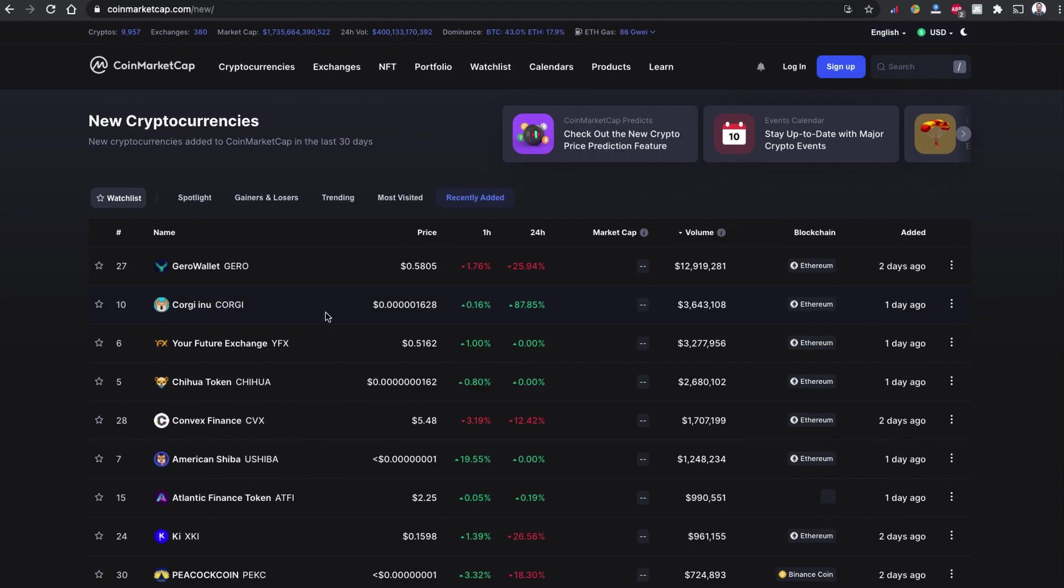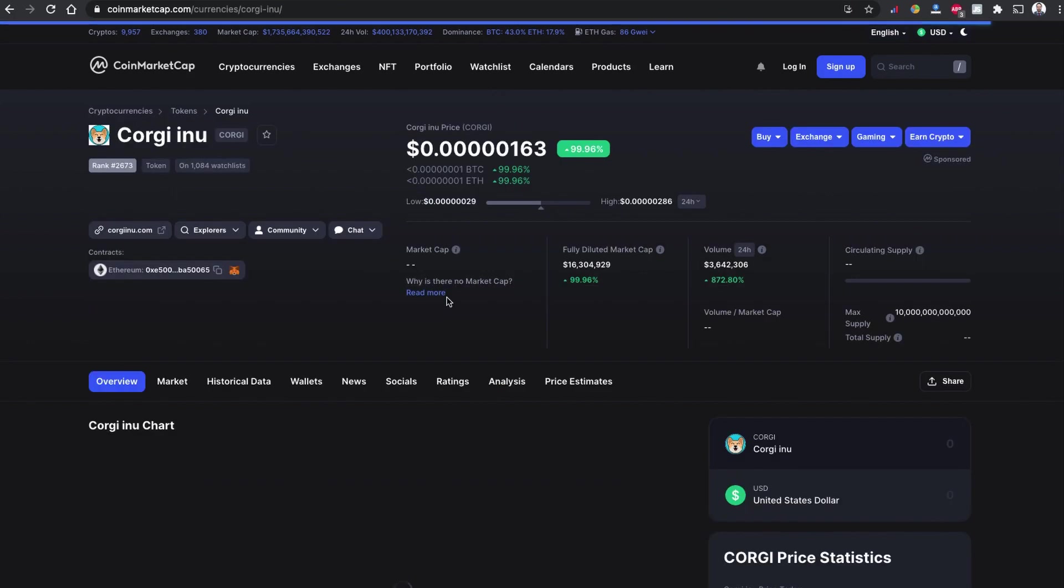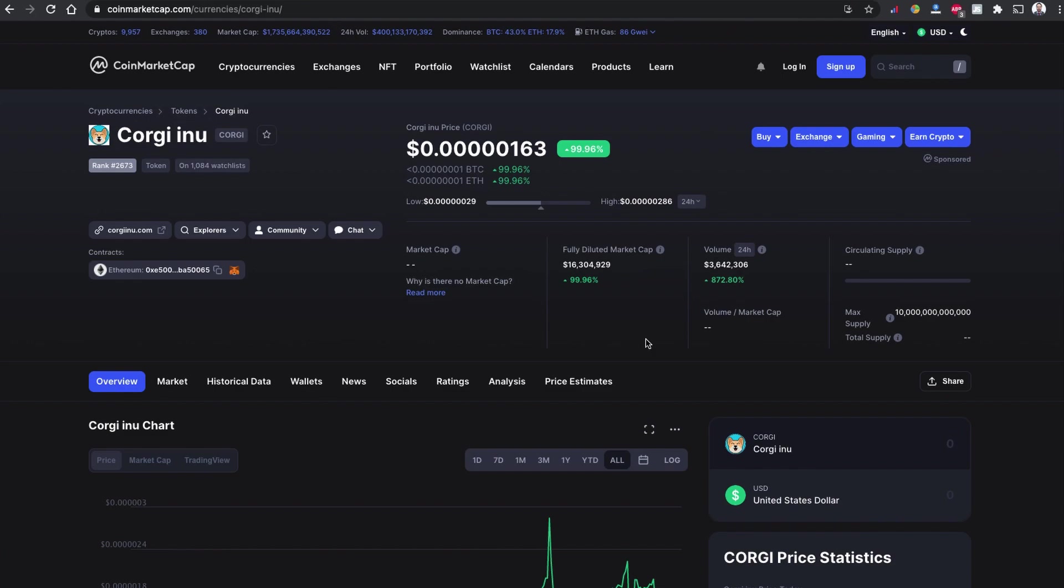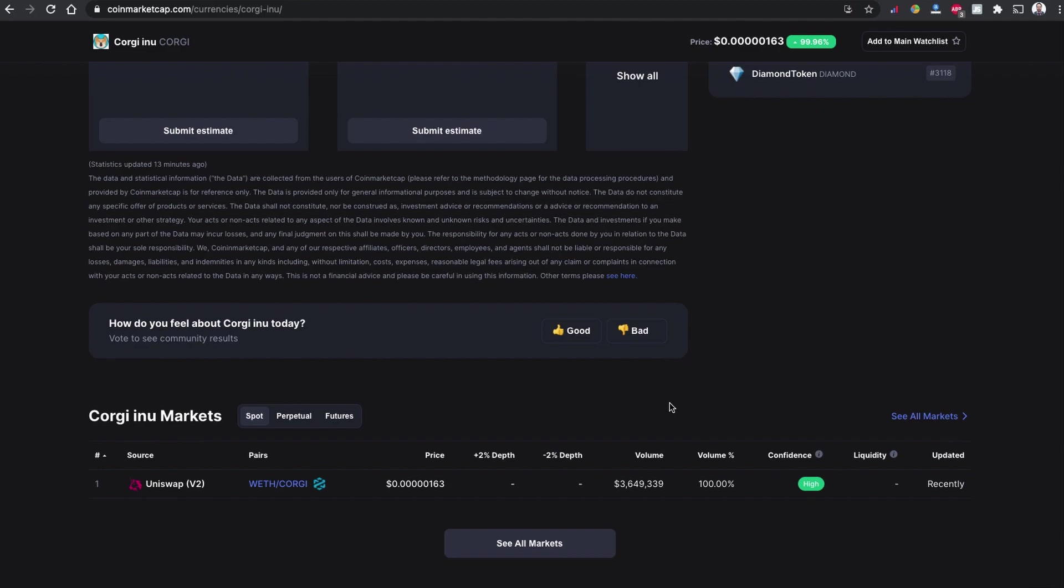Corgi Inu is a very new coin listed on CoinMarketCap.com yesterday and it is doing quite well with 3.6 million of transaction volume in last 24 hours. Corgi Inu is the coin based on the Ethereum network. We can buy this coin using Uniswap version 2.